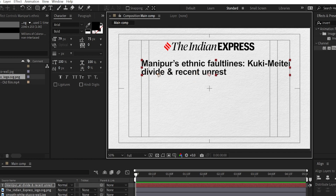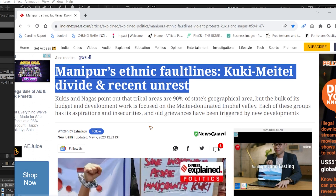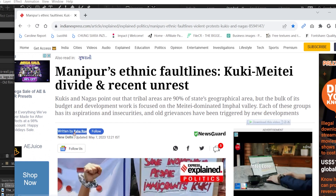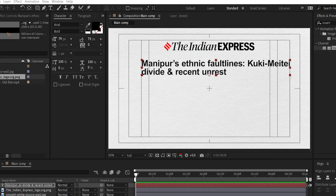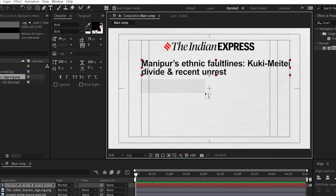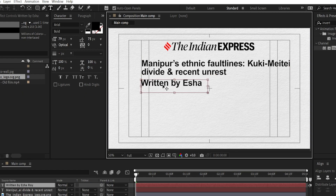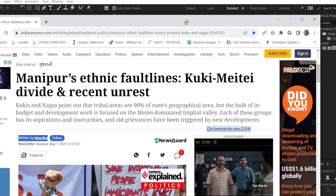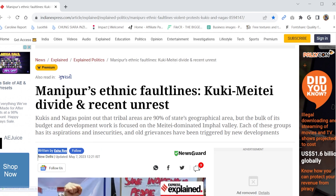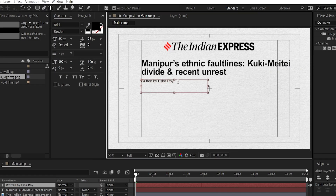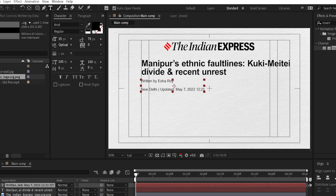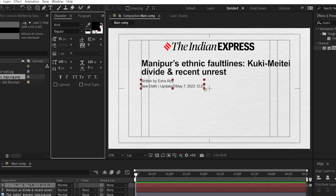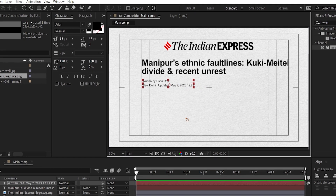Once you're done with the main headline, go back to the news article and copy the 'Written by' line — Asia Roy. Paste it as a new text layer and lower the size to around 40 or maybe 35, then change it to regular. Copy another text with the location, New Delhi, the date, and the place, and paste it on a second line. Adjust the gaps and scale it down if needed.